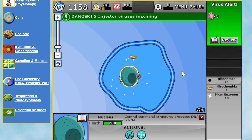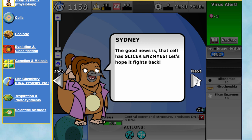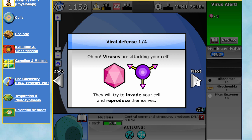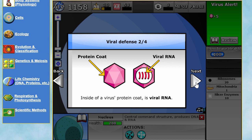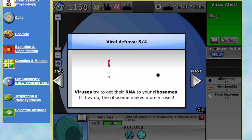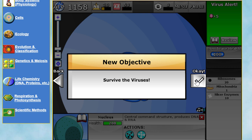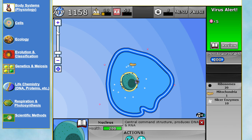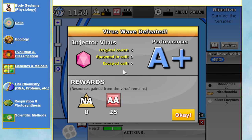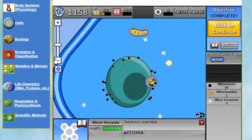Looks like we're getting our first danger — viruses incoming! We've caught a cold, just like I currently have right now. Viruses are attacking our cells; they will invade and reproduce themselves using viral RNA protected by a coat. They try to get to your RNA, get inside your ribosomes, and make more viruses — but the slicer enzyme will destroy them. Virus wave defeated — A plus! We managed to defeat every single virus.